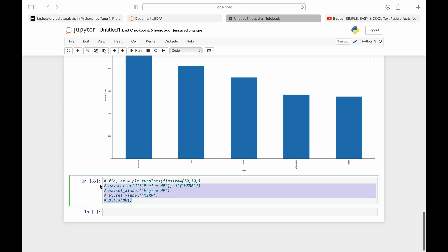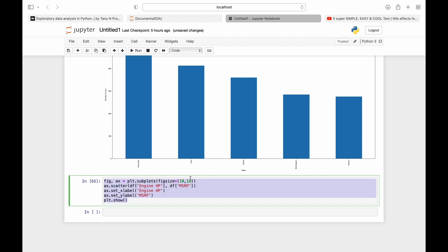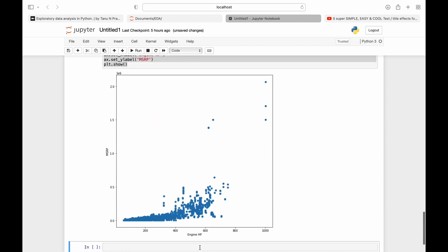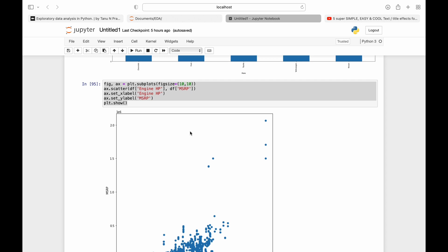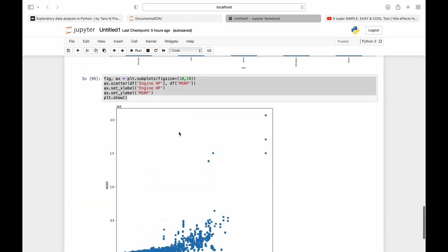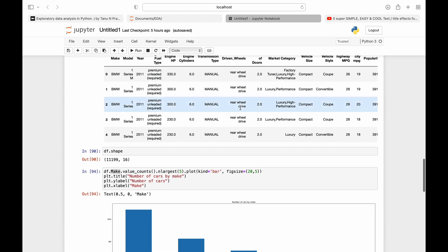Similarly, you can use a scatter plot. The scatter plot function takes df against the columns you want — for example, engine HP on one axis and MSRP (price) on the other. When you run this, you can see that the more horsepower an engine has, the higher the price; the lesser the horsepower, the lower the cost. The scatter plot clearly shows this relationship based on engine capacity.